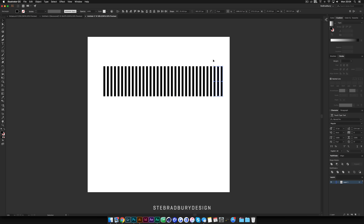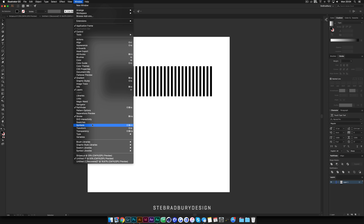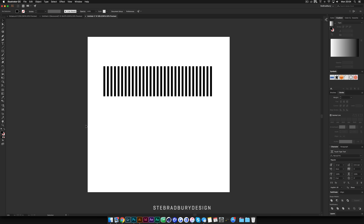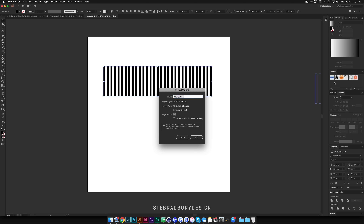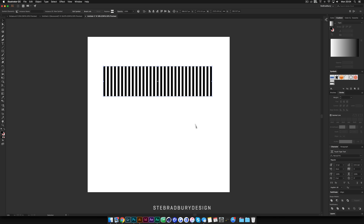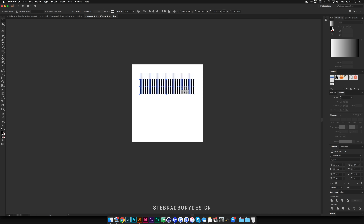Delete maybe one or two of the rectangles. Now come up to Window at the top, and where it says Symbols, click it to open the Symbols tab. Once the Symbols tab is open, highlight all of the rectangles and simply click and drag them into the Symbols tab, then just hit OK. Now we can move these off the document while we work on the actual shapes.